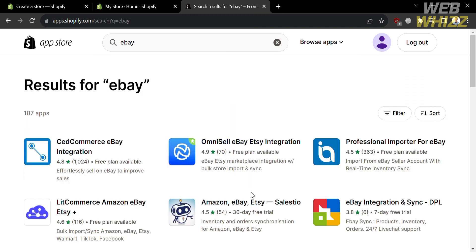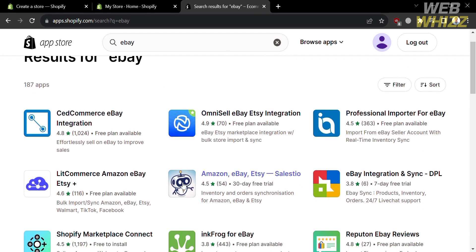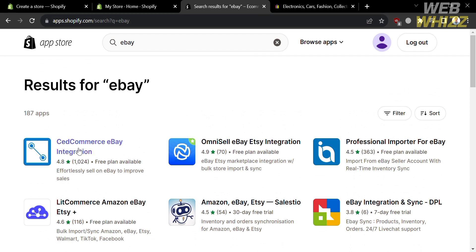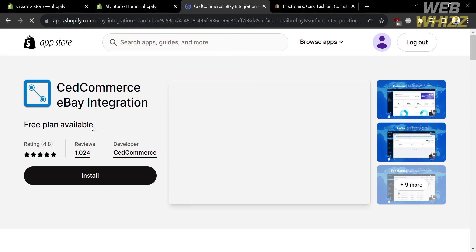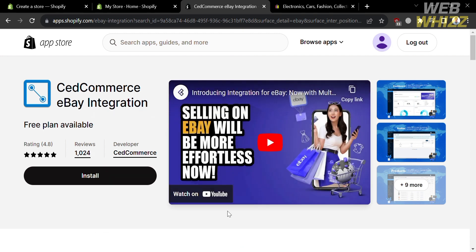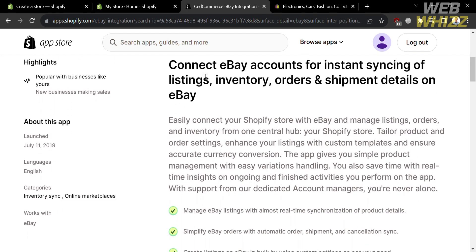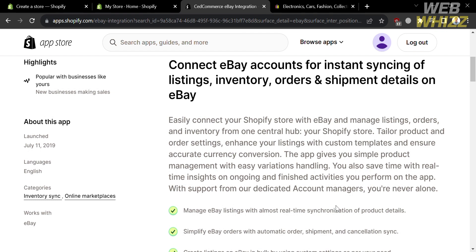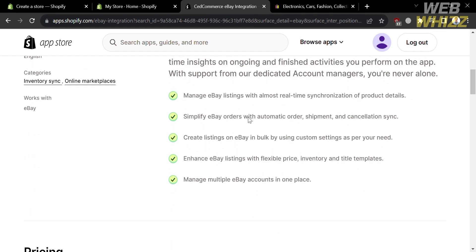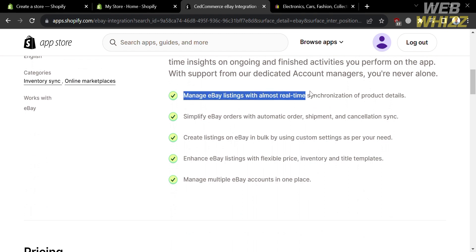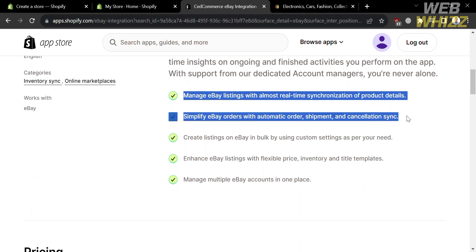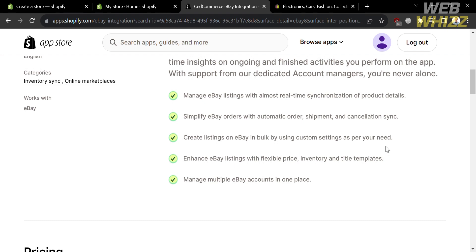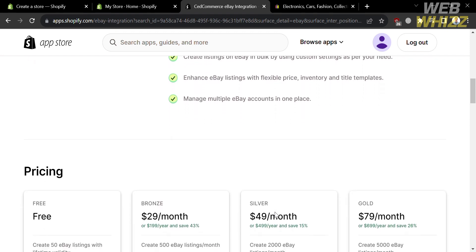After searching, you will see results showing applications you can install to connect eBay to your Shopify. One option is CedCommerce eBay Integration. Clicking on it shows the overview of this app, which states that you can connect eBay accounts for syncing listings, inventory, orders, and shipment details on eBay. Using this application, you can easily connect your Shopify store with eBay and manage listings, orders, and inventory from a central hub. Features include managing eBay listings with near real-time synchronization of product details, and simplifying eBay orders with automatic order, shipment, and cancellation sync.